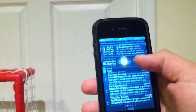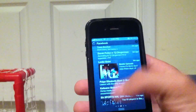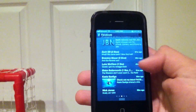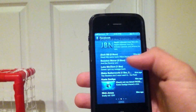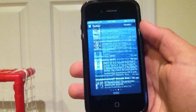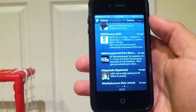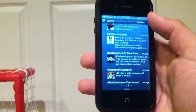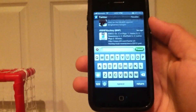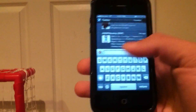You've also got your whole Facebook feed right in Notification Center, as well as your whole Twitter feed right in Notification Center, which is very cool. You can also make new tweets and new Facebook statuses right from here as well.